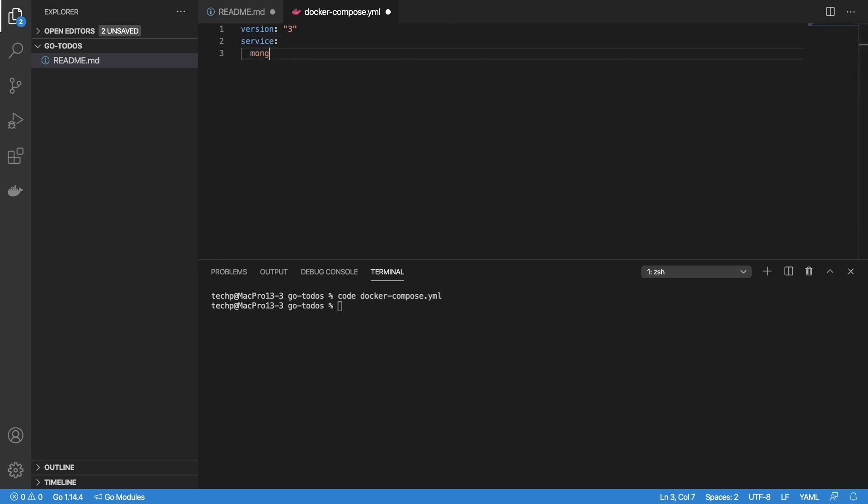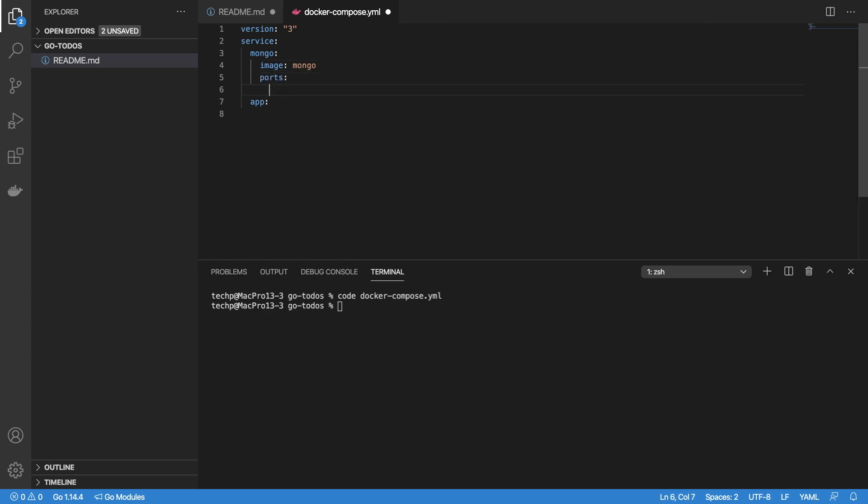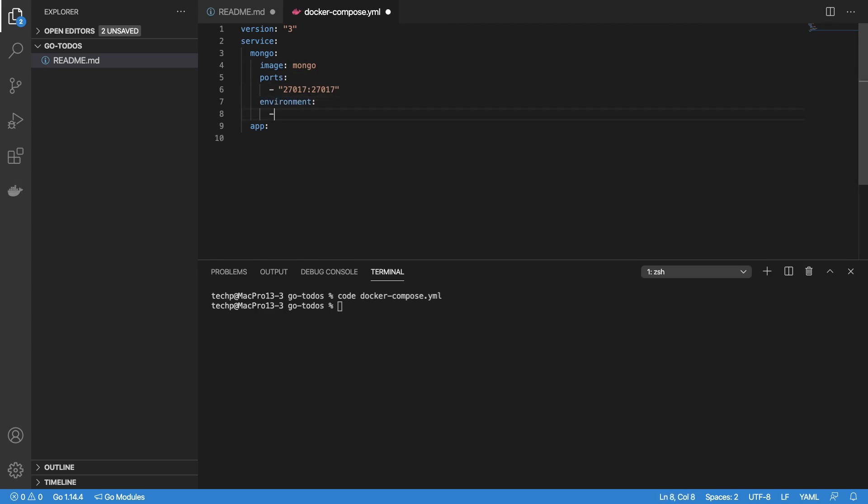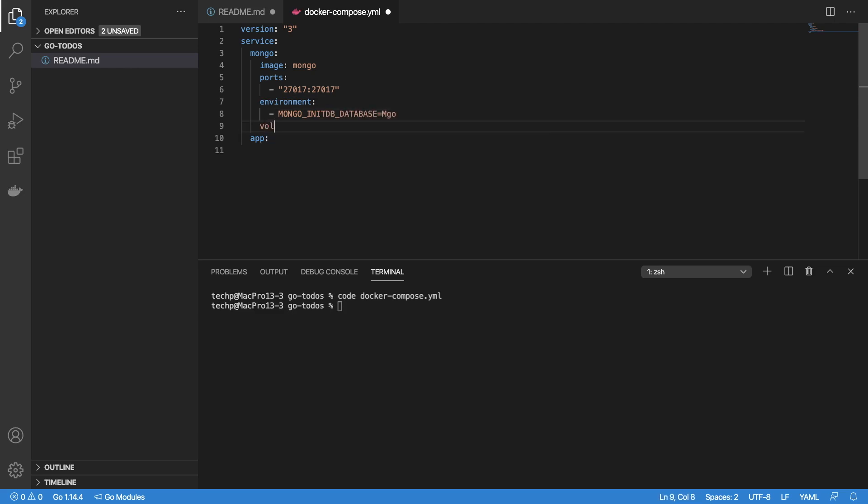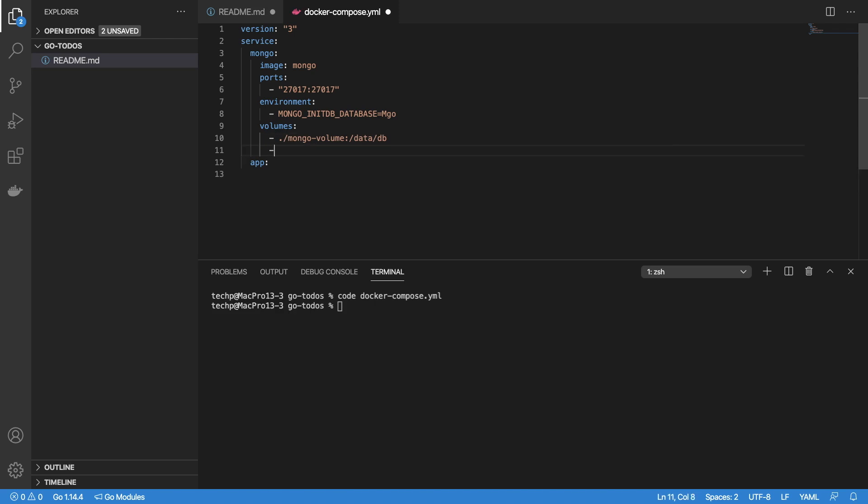It should be Mongo for Mongo container and app for Golang container. For Mongo service, use the image instruction to build from Mongo image, use default port 27017, initialize database name using environment variable MONGO_INITDB_DATABASE and set it to mgo. Specify volumes location to be data/db and create an init-mongo.js to create collection todos on startup.